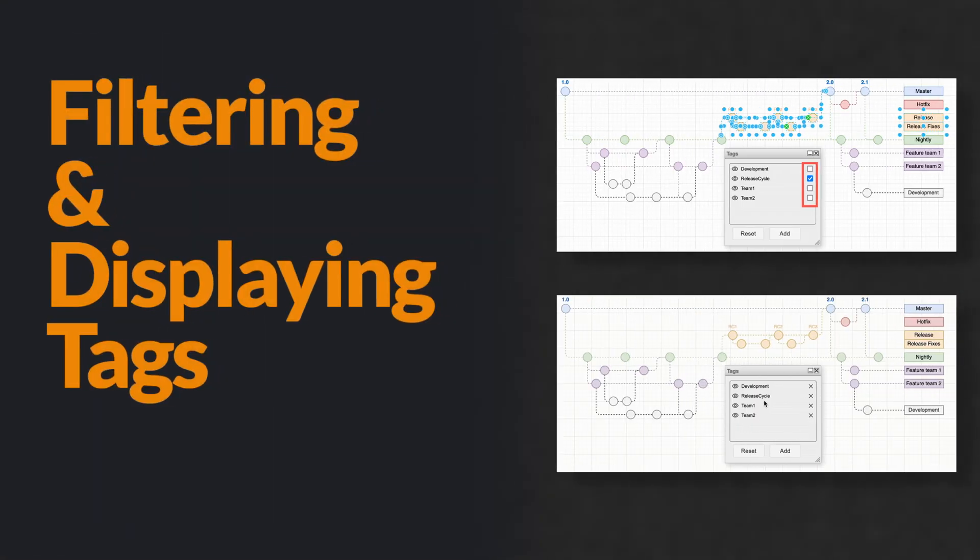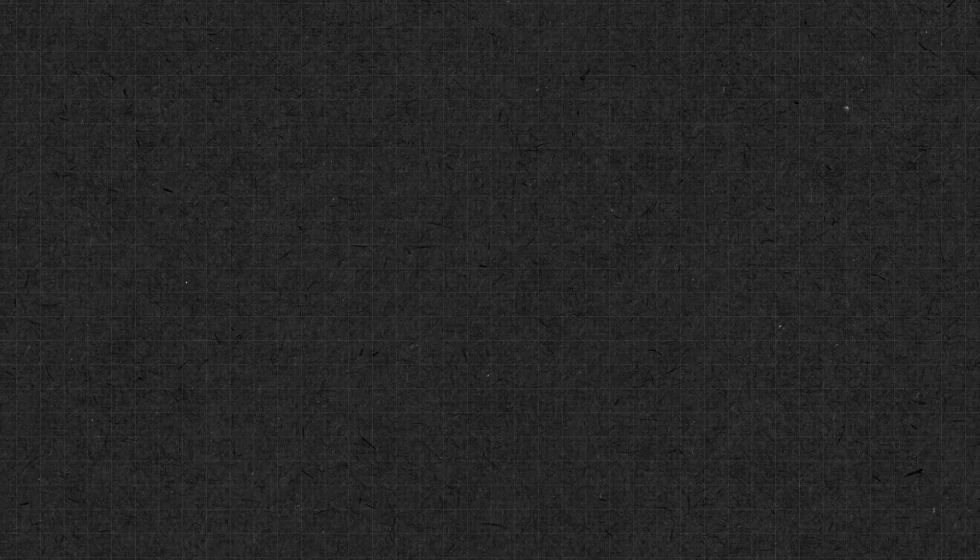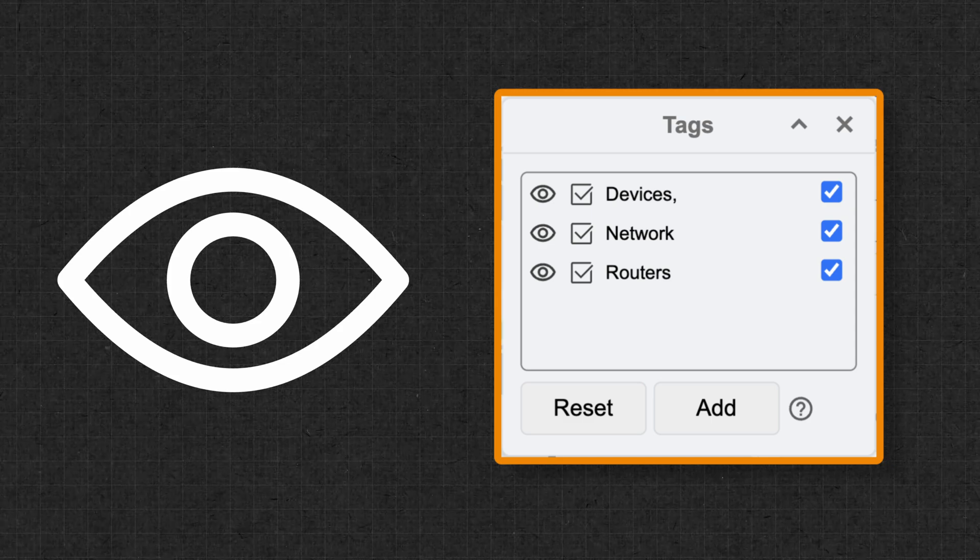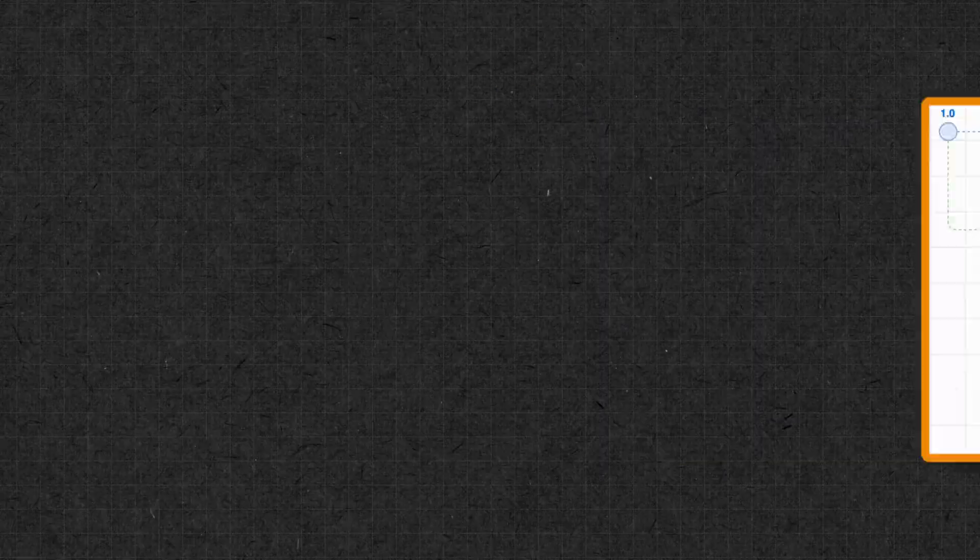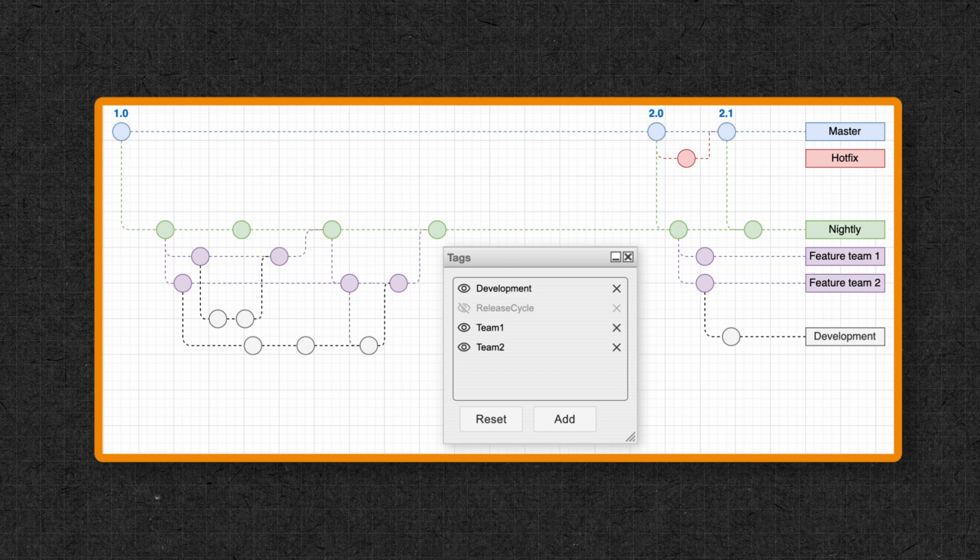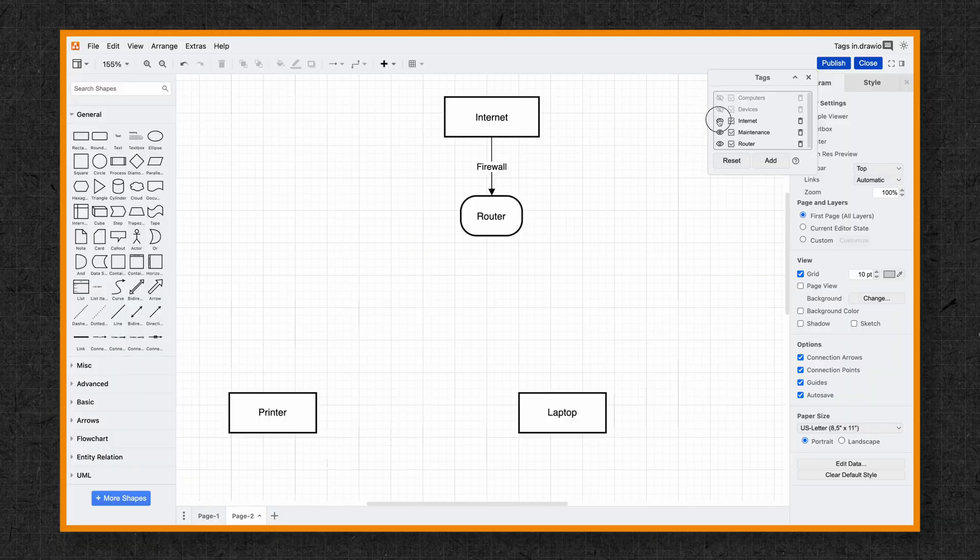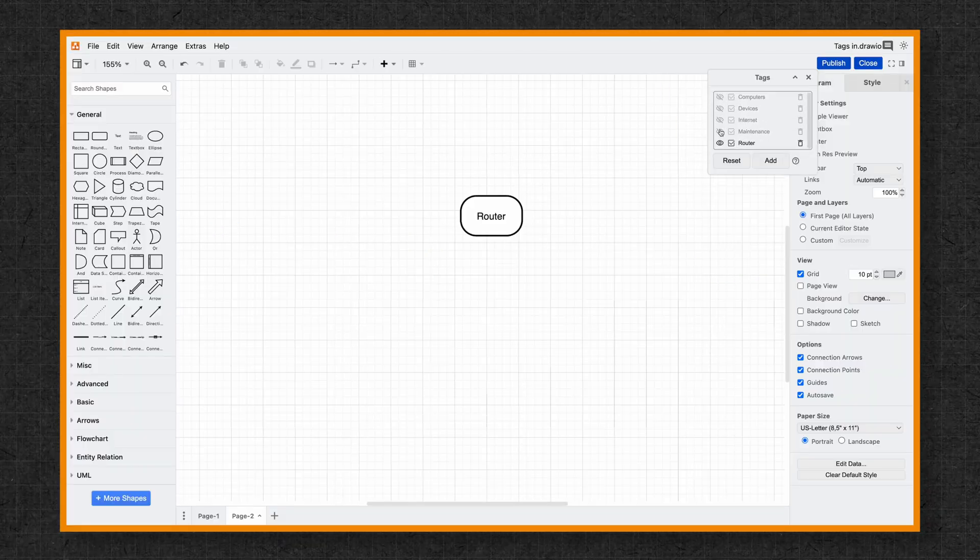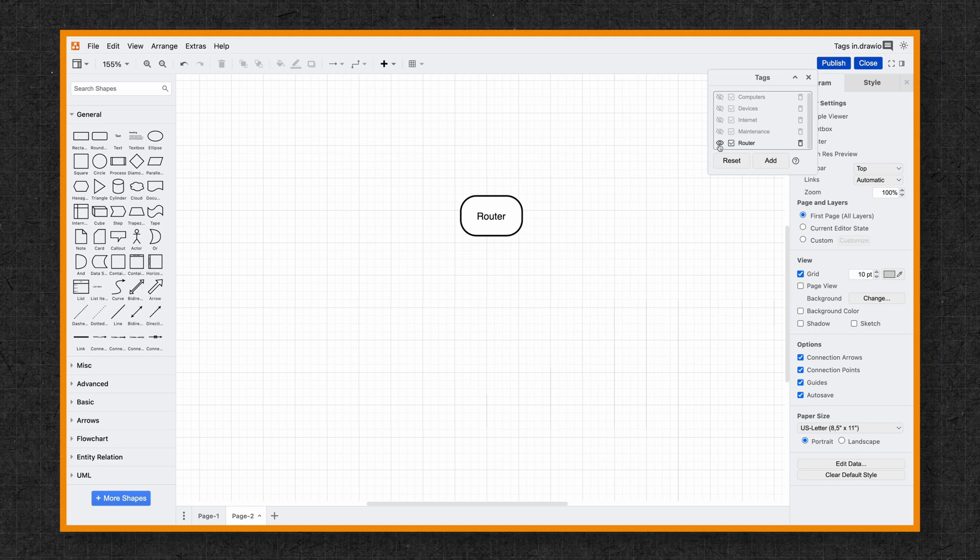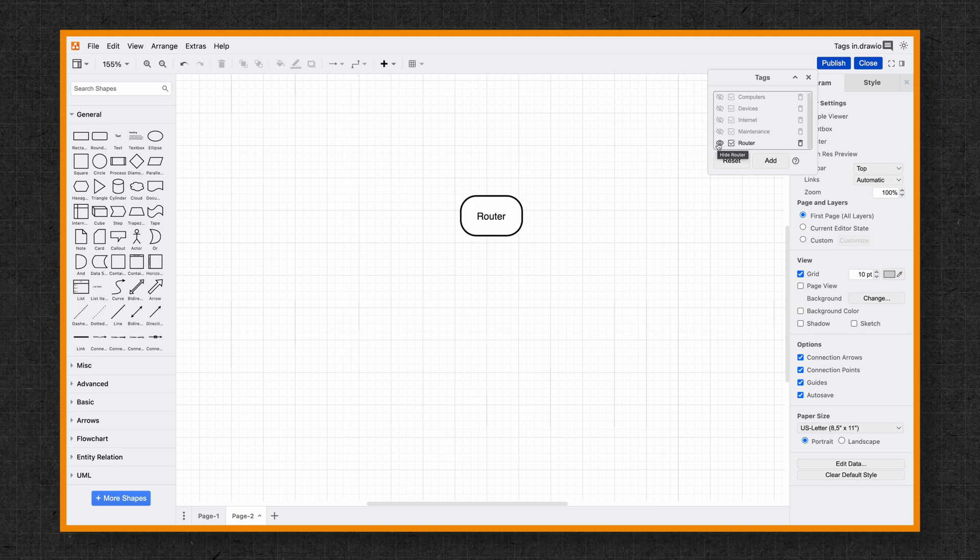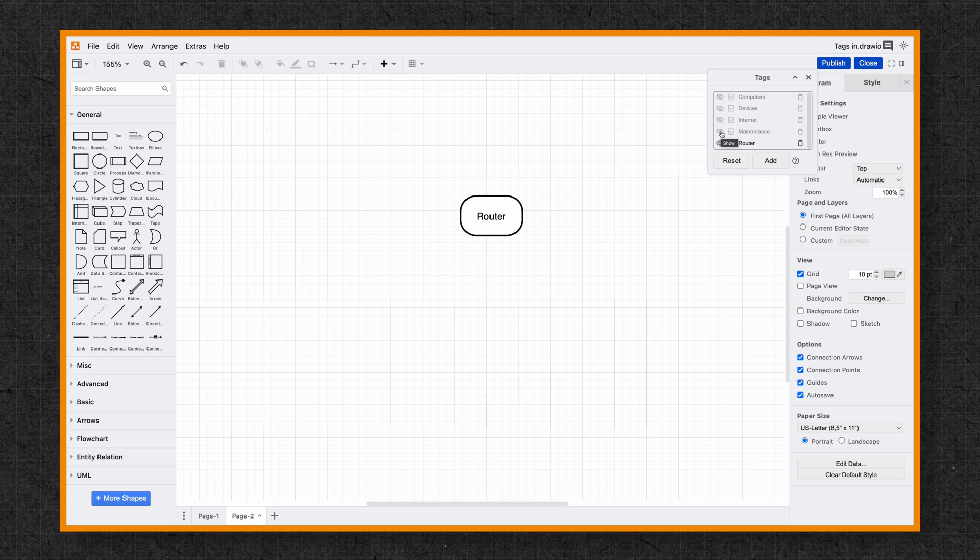Filtering and displaying tags. Now let's filter the diagram. You'll see an eye icon next to each tag in the Tags dialog. To hide or display tagged items, click the eye icon. For example, I can hide everything except for routers by clicking the eye icon next to Router. This helps you simplify what's visible and focus on specific parts of a diagram.